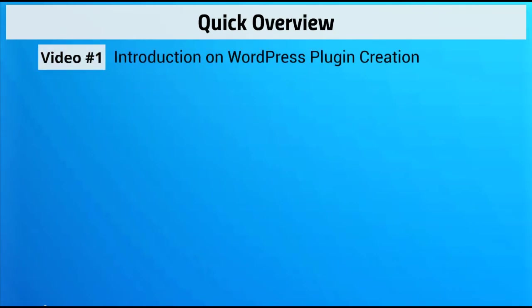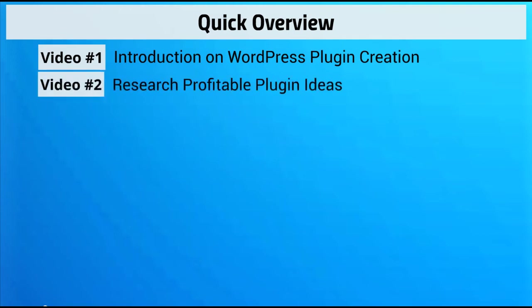Here's a quick overview of what's inside this video course. Video one is obviously this particular video. Video number two is going to be researching a profitable plugin idea — we're going to look at profitable plugins and why they are profitable, so you can get an idea of what your best plugin is going to be. If you already have a plugin idea, you could skip this, but it might be good to watch to make sure your plugin is profitable. If you don't have an idea, this is a great video for you.